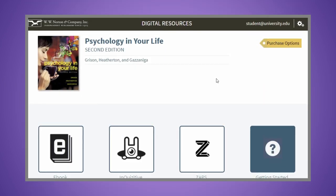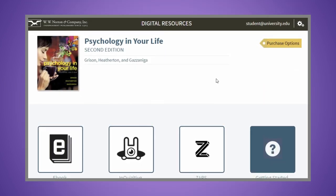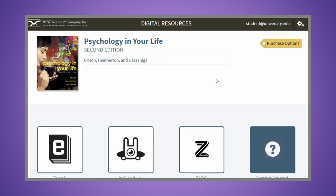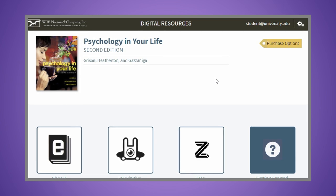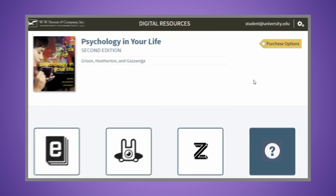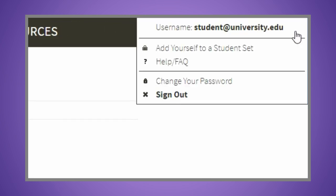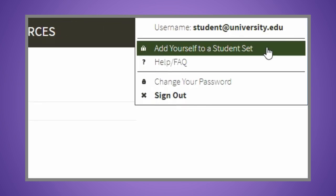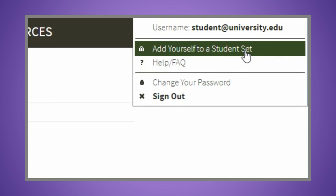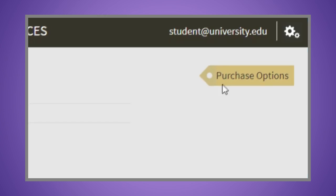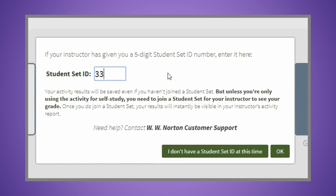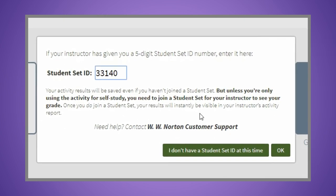After you've registered for Inquisitive, you'll need to join your instructor's course. Click on the gear menu at the top right and click add yourself to a student set. Enter the five-digit code provided by your instructor.